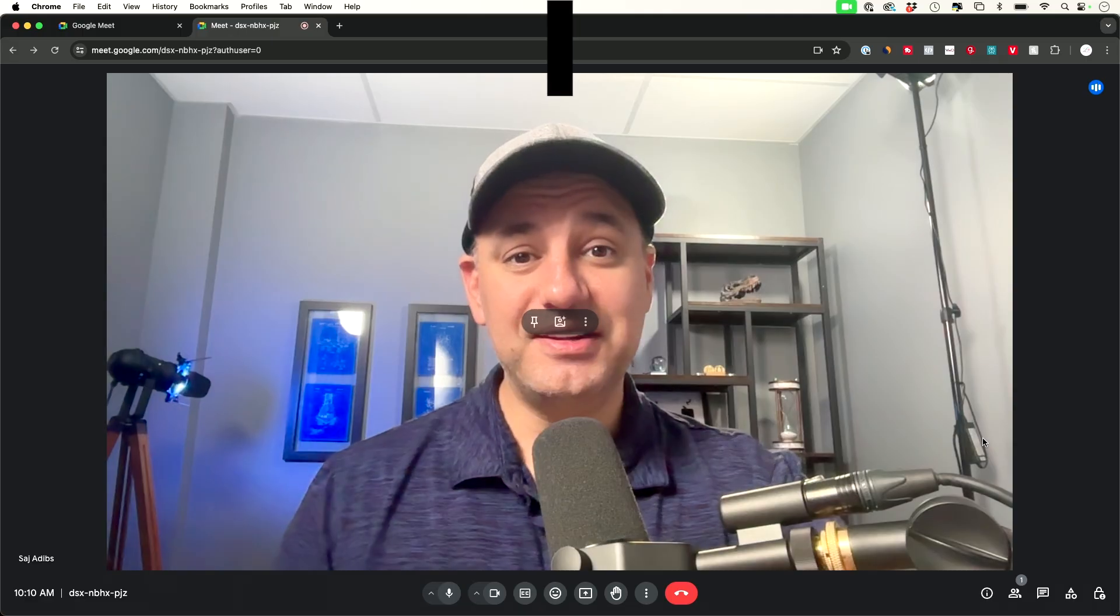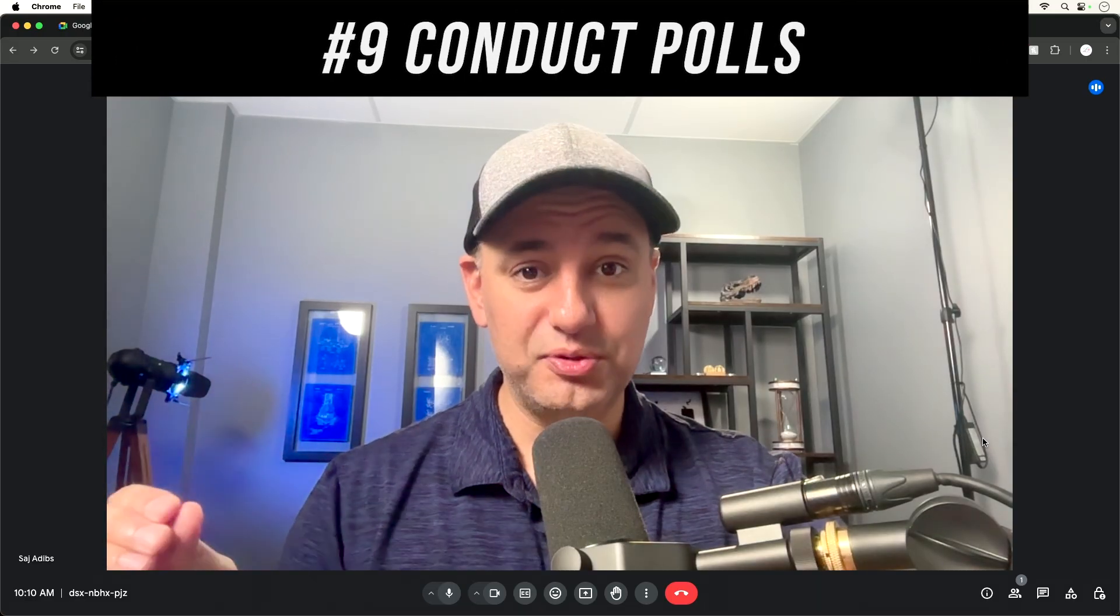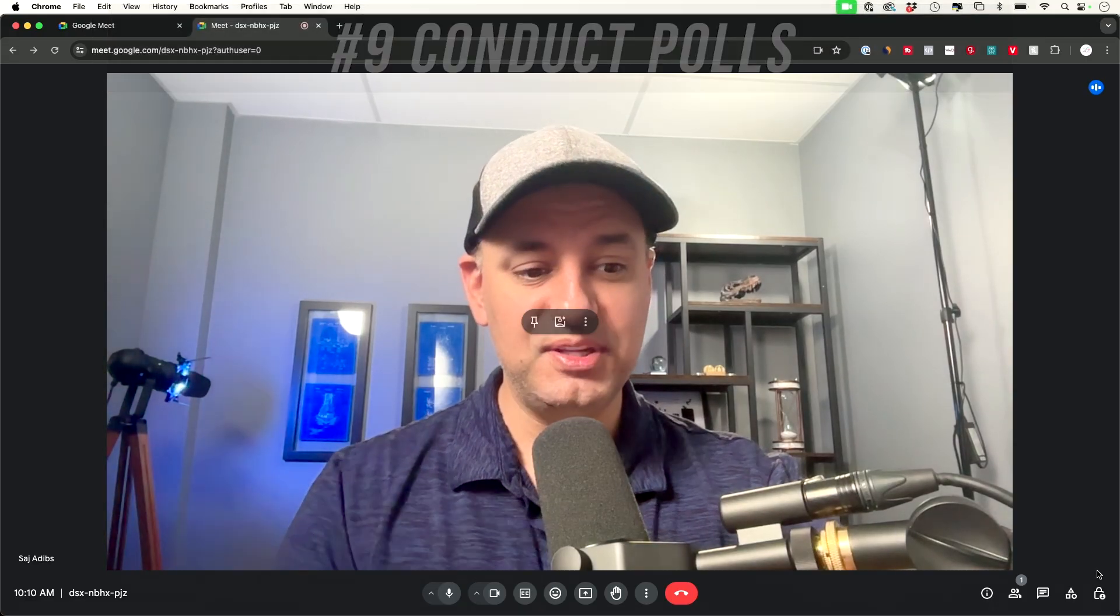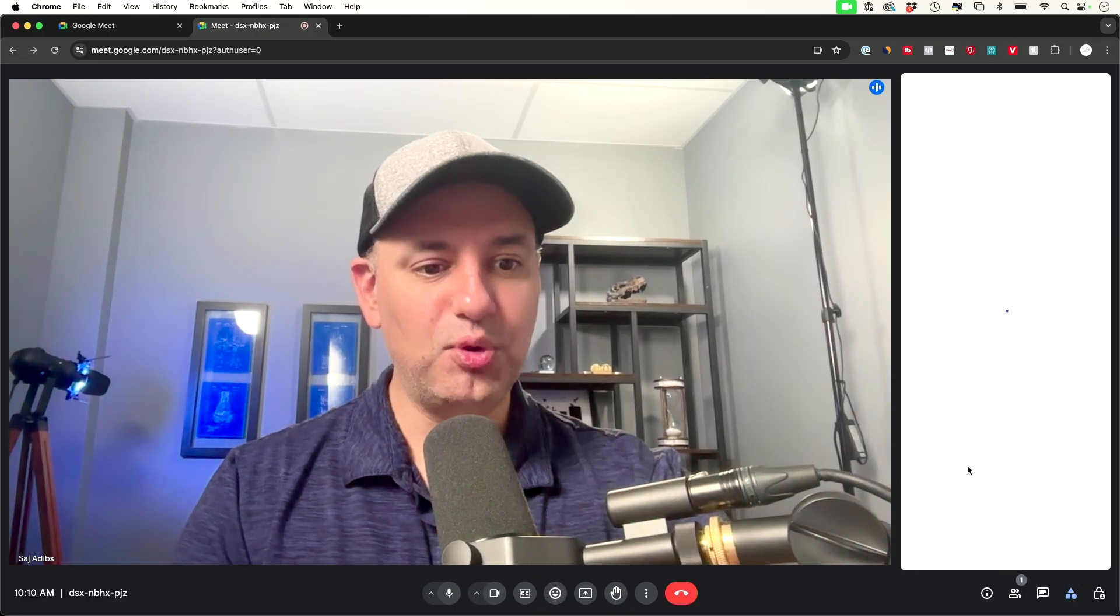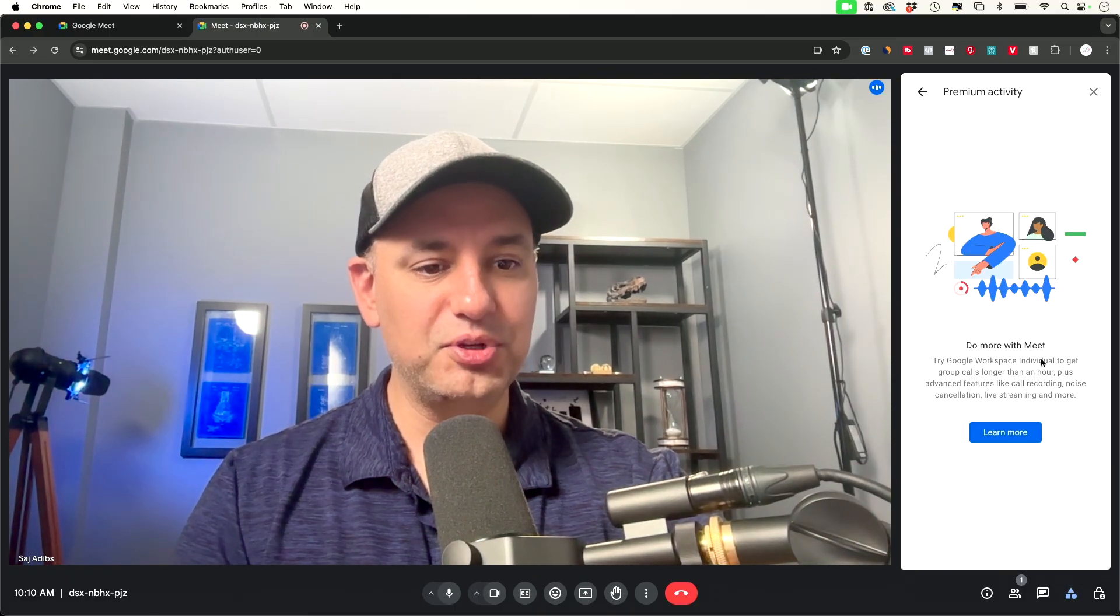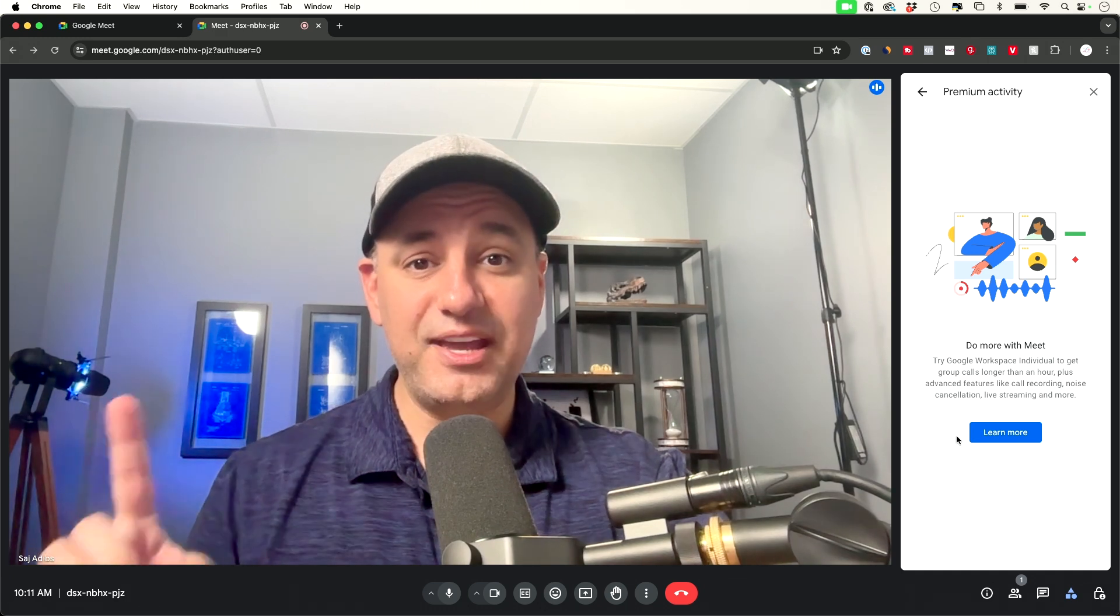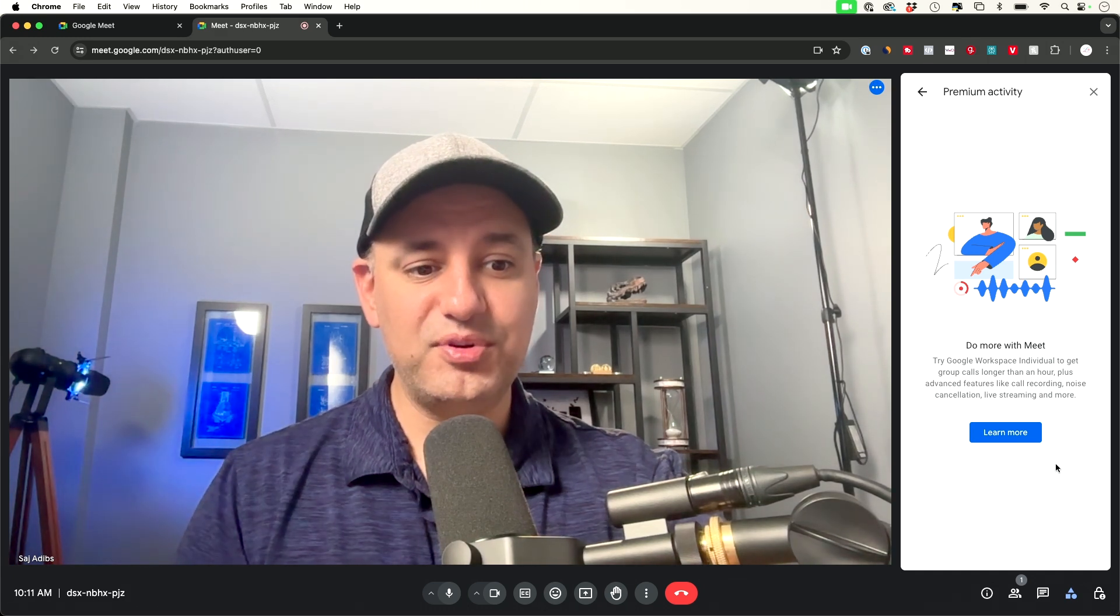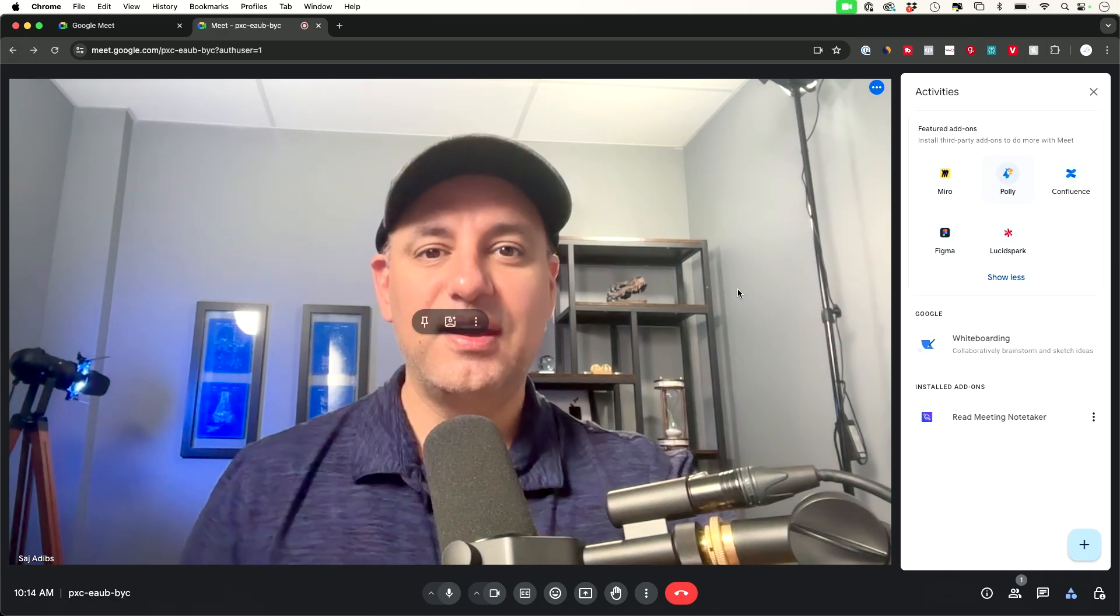Tip number nine is you could actually conduct polls and surveys using google meets all you have to do is press the activities tab that's on the very corner and I have this poll option right here where you could go ahead and poll your audience. Now this is only a premium option so if you don't have a premium account you do have to upgrade.